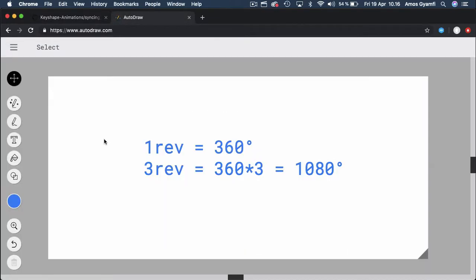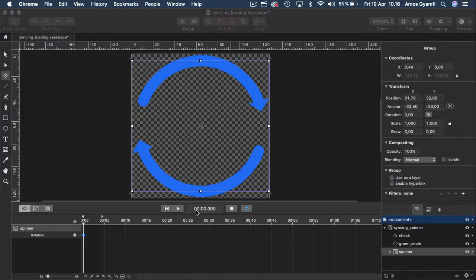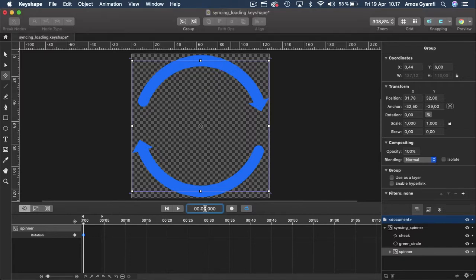That creates our initial keyframe in the timeline. Before we enter the rotation value, let's go to the browser and do some calculations. I'm going to rotate this spinner at three revolutions. From basic maths, one revolution is equal to 360 degrees, so if I want the spinner to undergo three revolutions I need to multiply 360 by 3, and the answer is 1080. The time code is in the format minutes, seconds, and milliseconds.